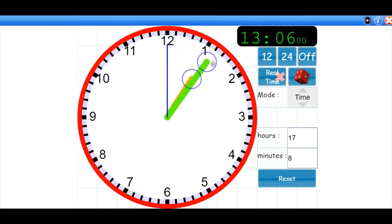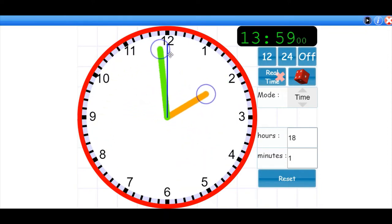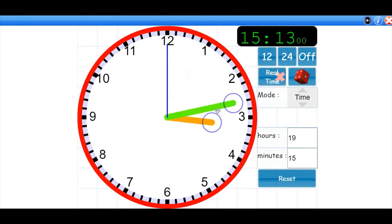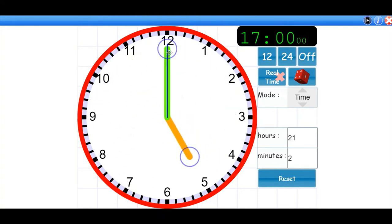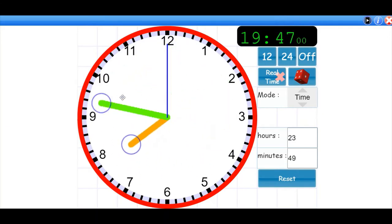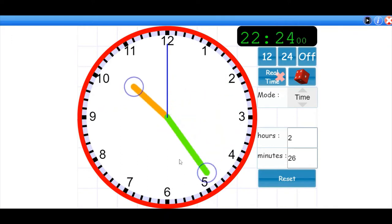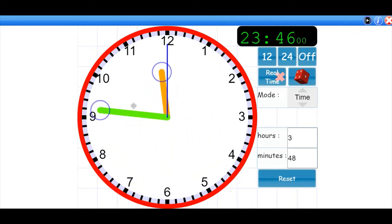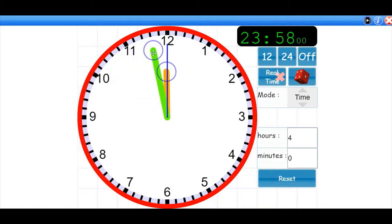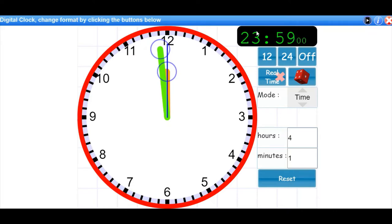If we keep going we get to 14 hours, which is the same as 2 PM, 2 in the afternoon. We keep going: 15, 16, 17 is the same as 5 o'clock, 18, 19, 20, and when we get to 23 hours that's actually 11 o'clock at night.